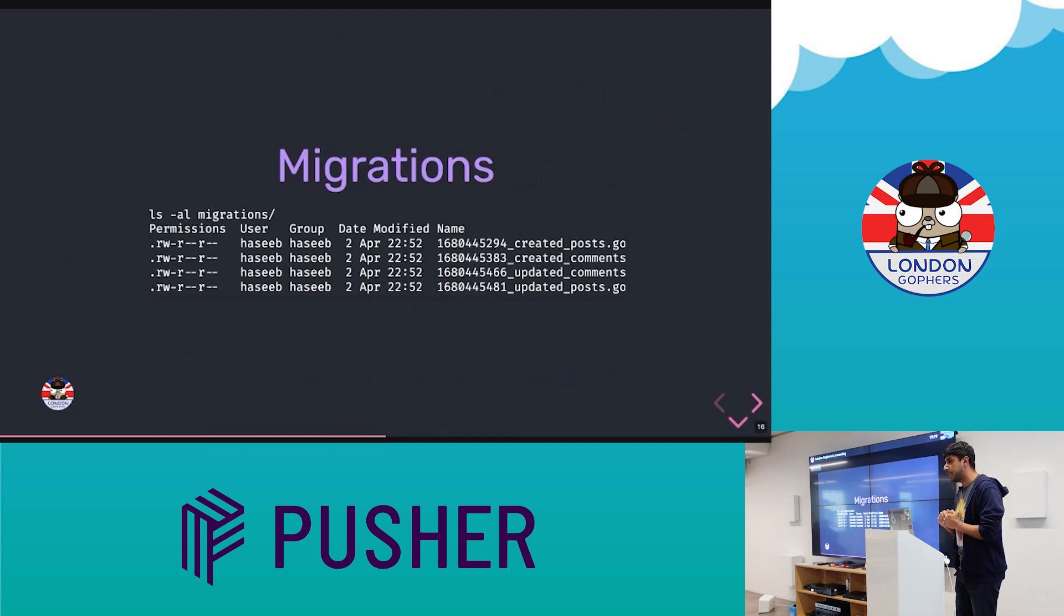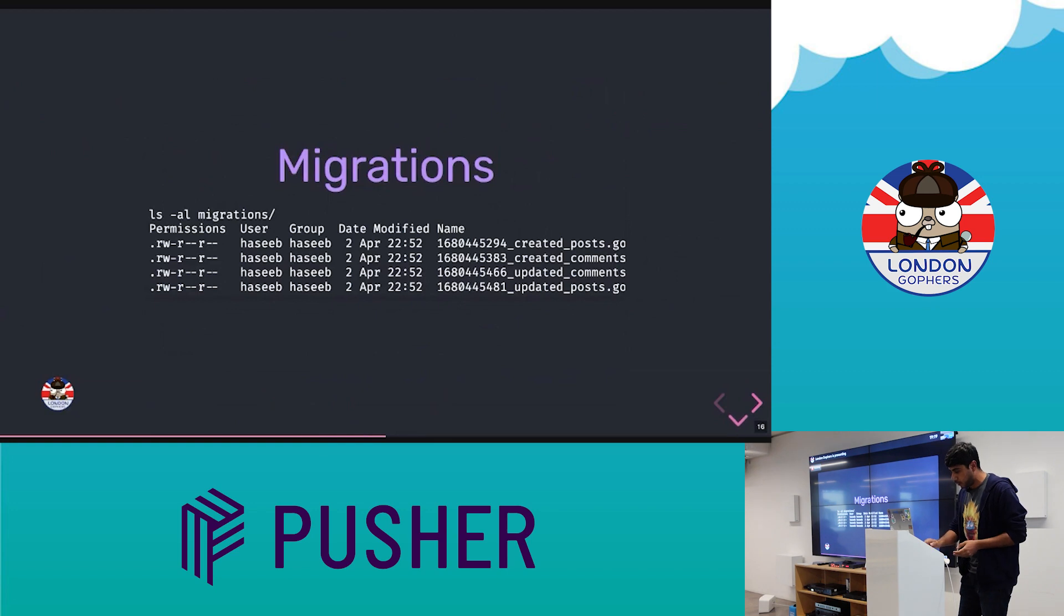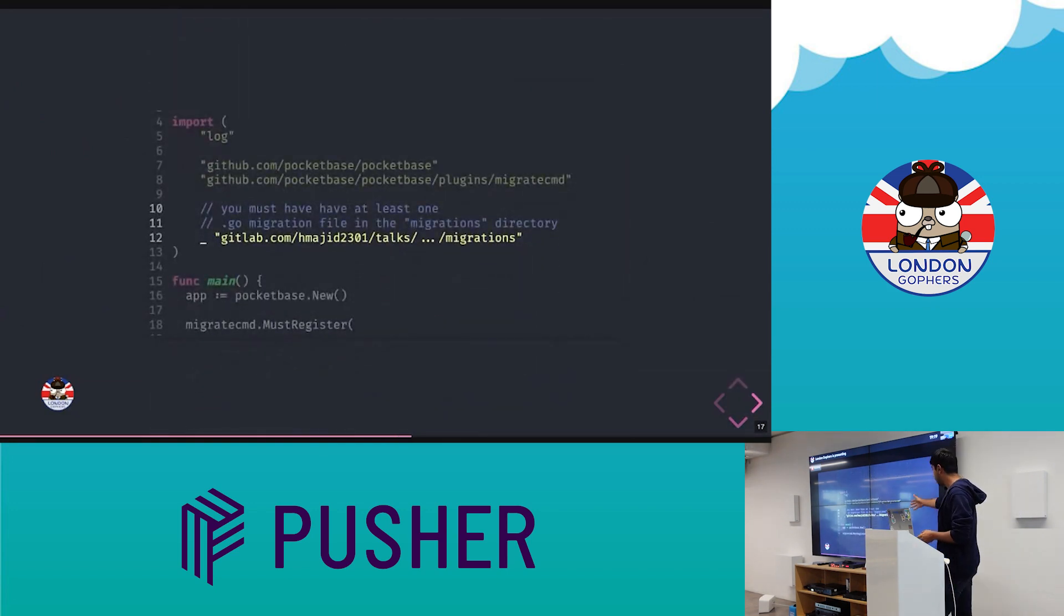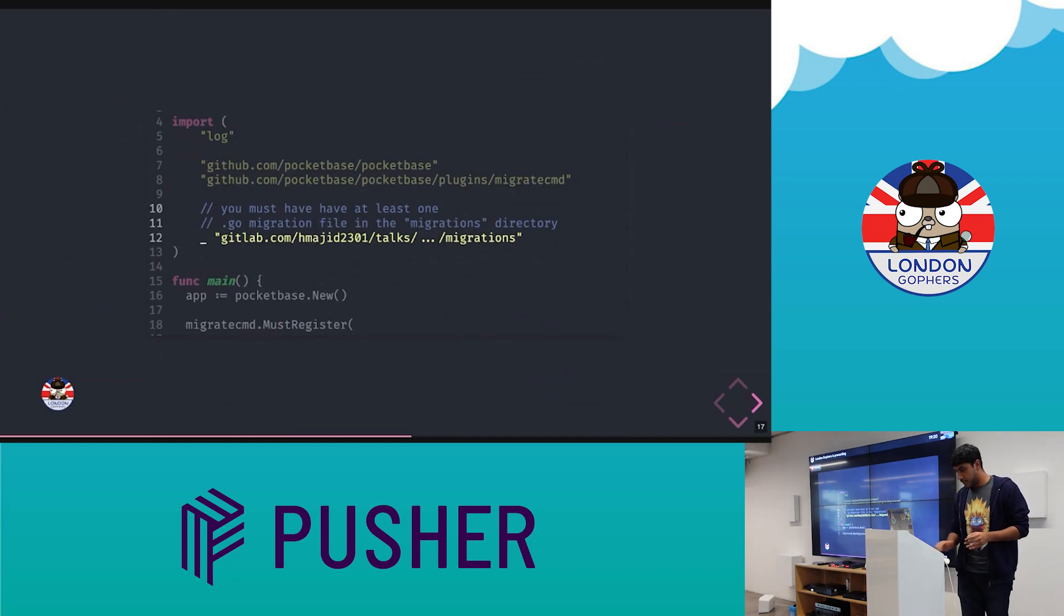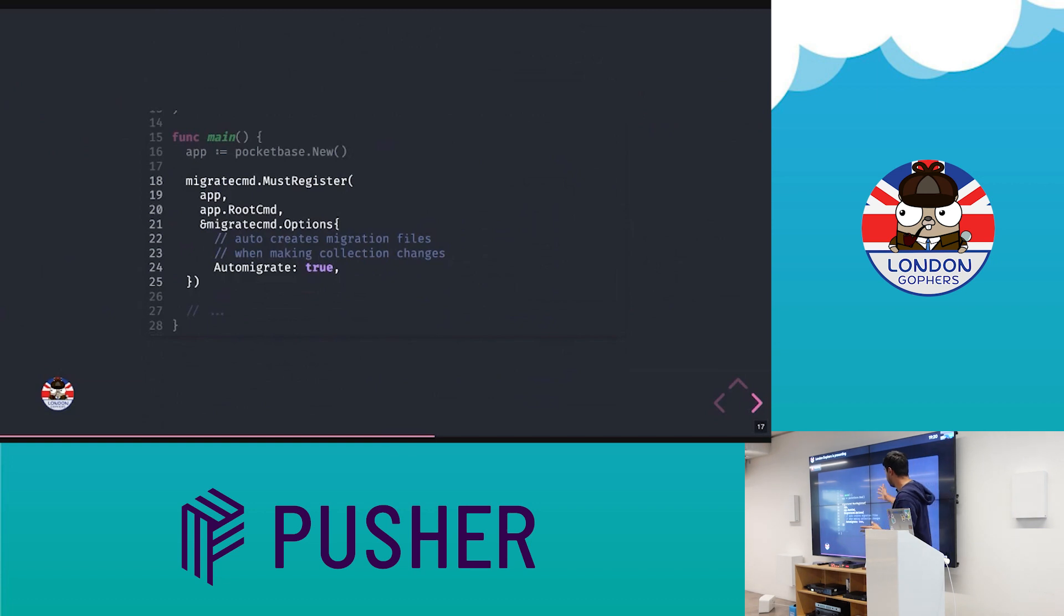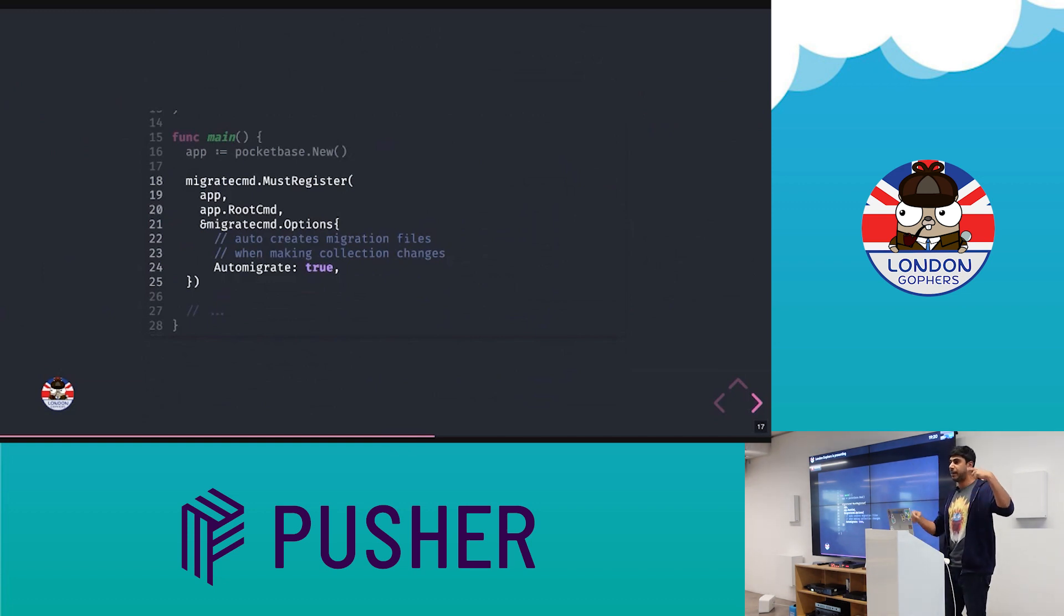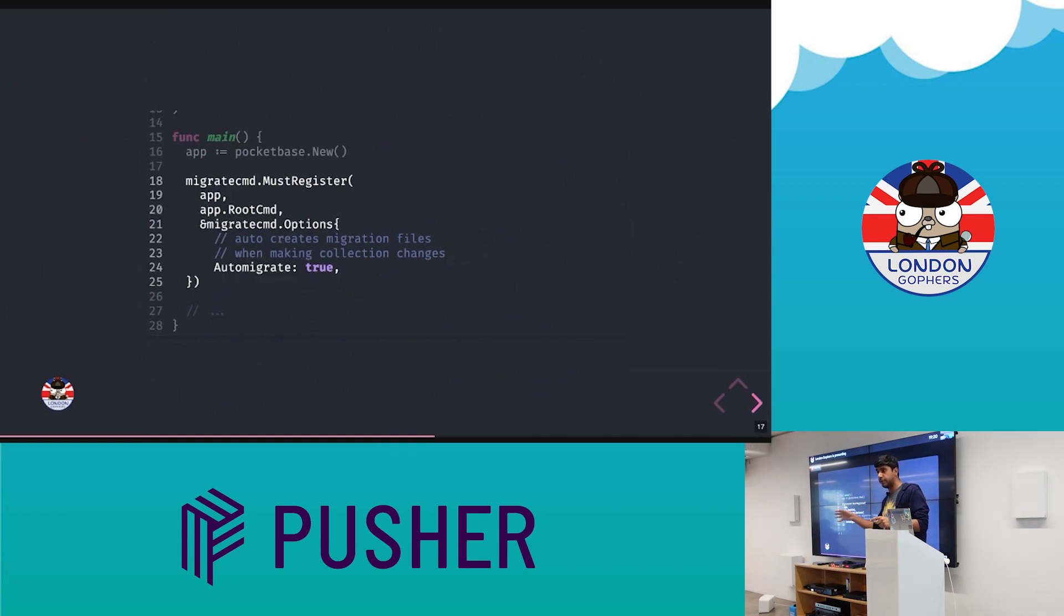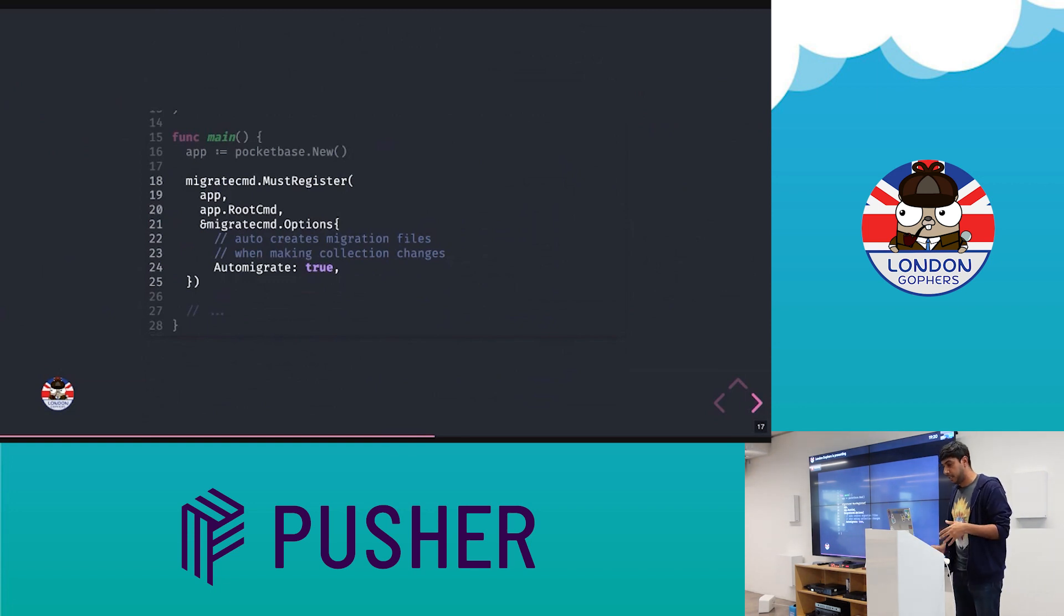So again, PocketBase provides a really nice mechanism on app startup to load in these migrations. So how we can do that is we import our migrations folder, which I just showed you previously, assuming there's a migration there. Then before our app starts, we pass it this function, which basically you don't have to necessarily worry about the details, but we're passing it the app. And we also pass it this auto-migrate parameter, which I find really useful. And it basically means if you make a change in the UI, what that does is it will save a migration file locally for you as a Go file, and you don't have to write that yourself. So I used that a lot when I was developing.